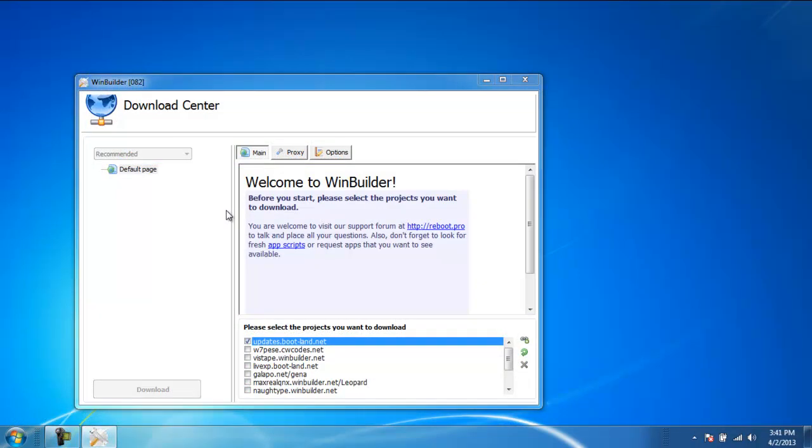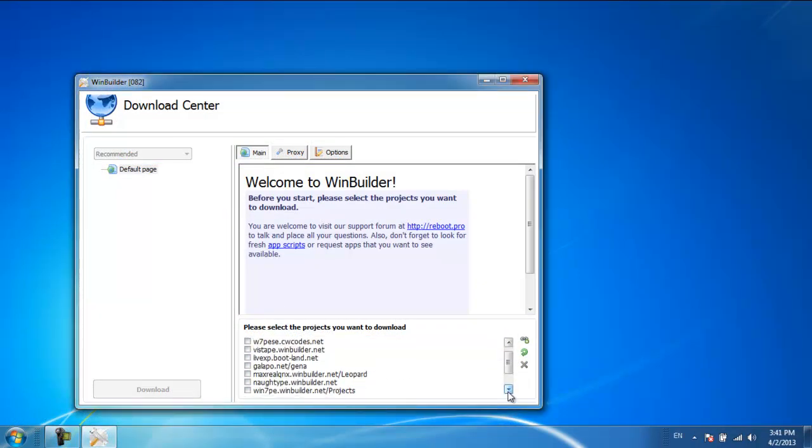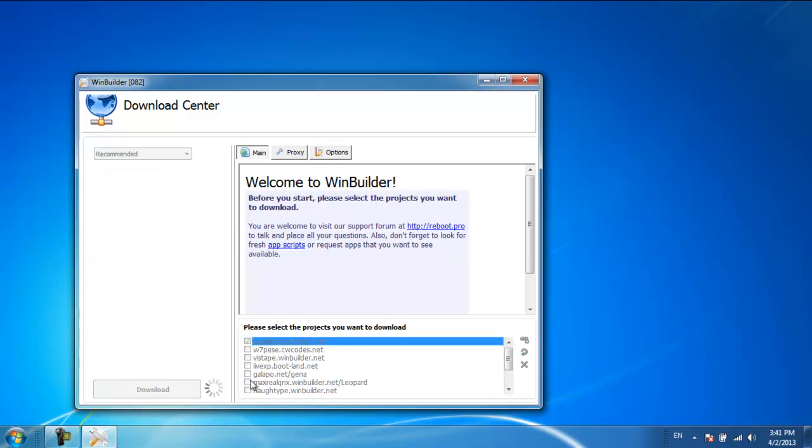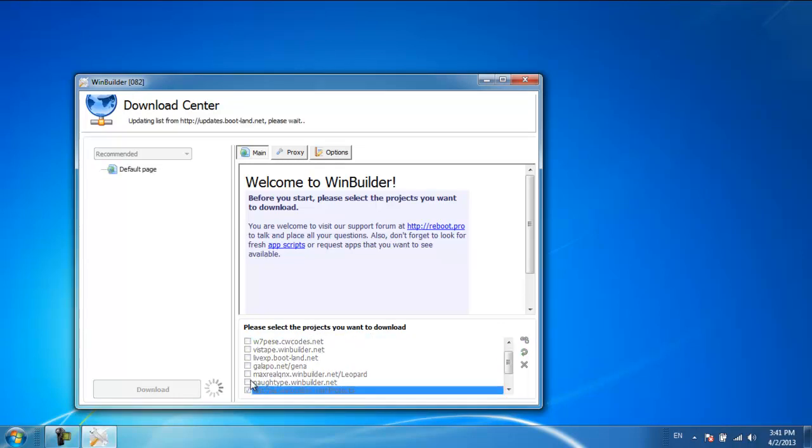In the Download Center window, select the projects that you want to download. For the purpose of this tutorial, we will check the win7pe.winbuilder.net/projects option.